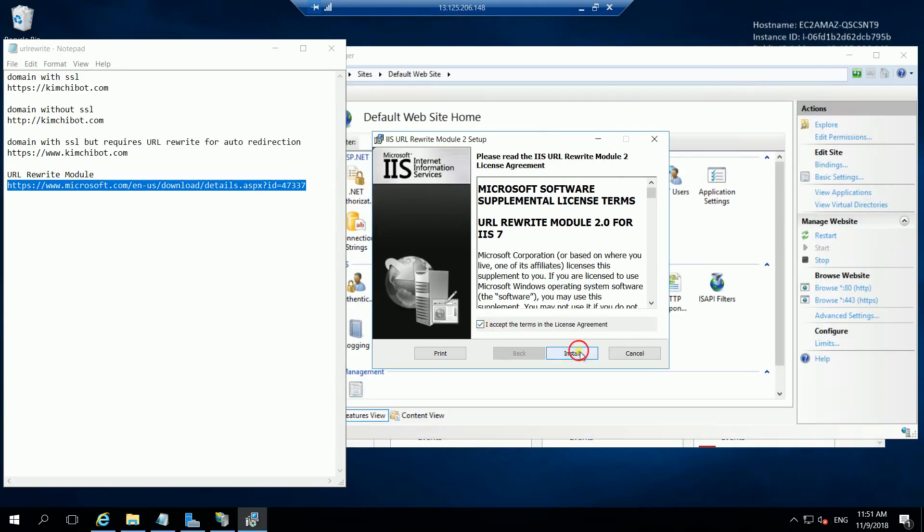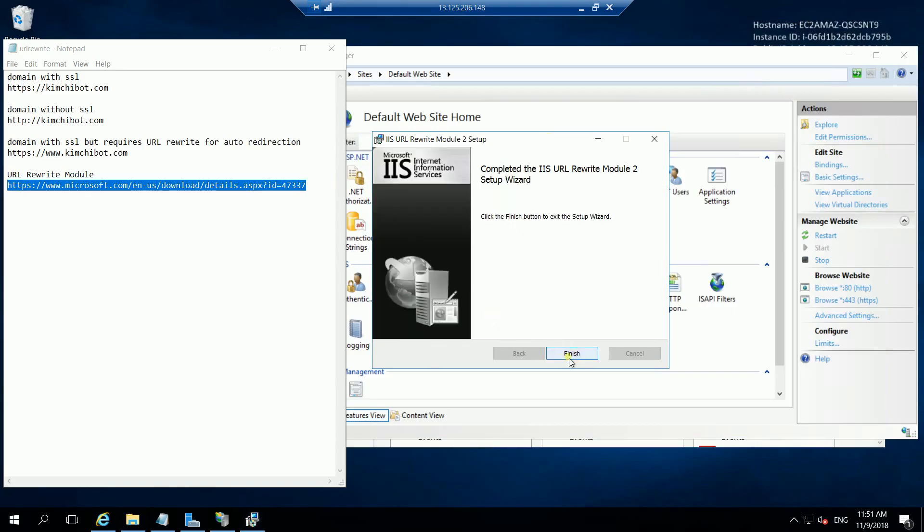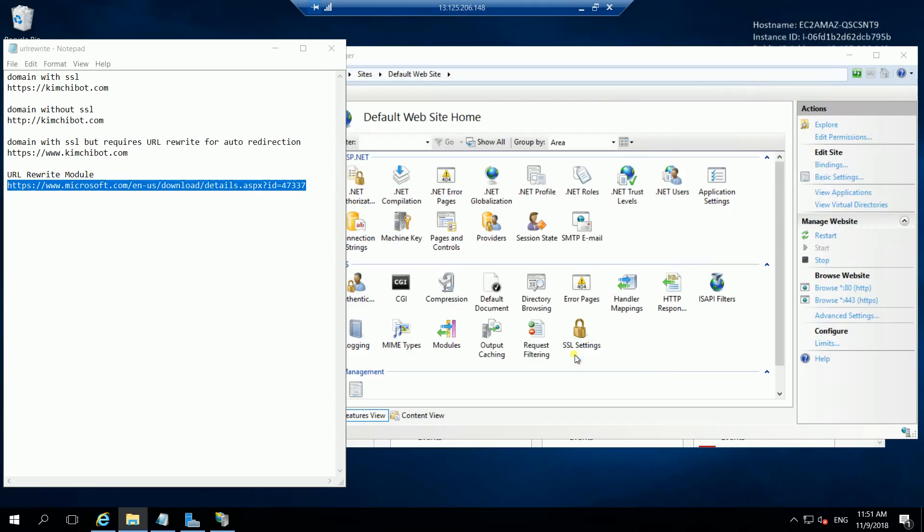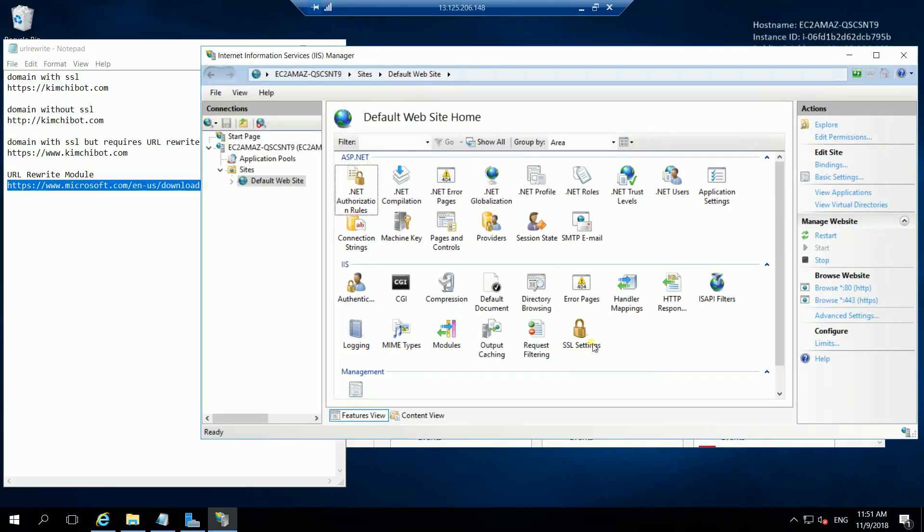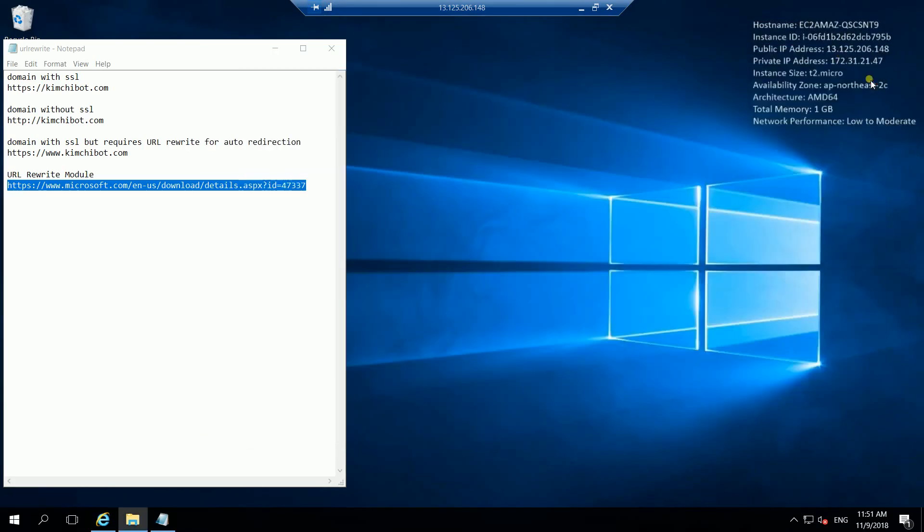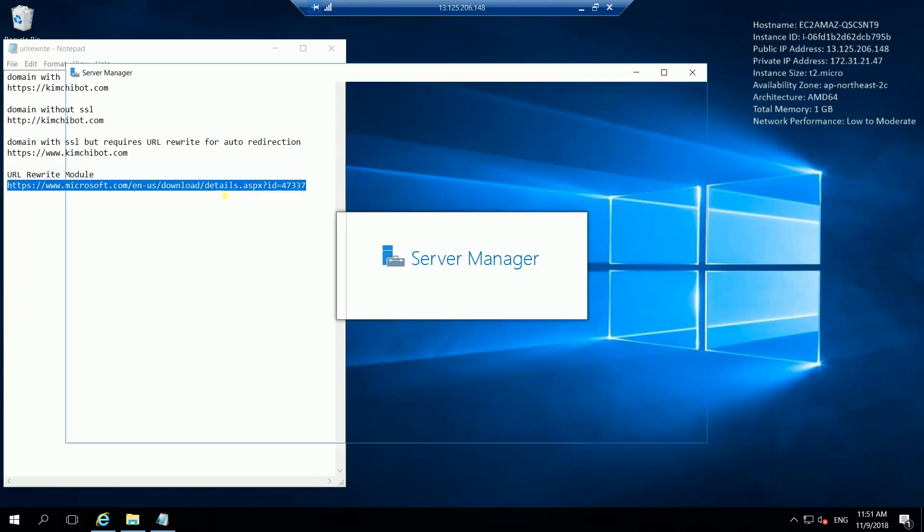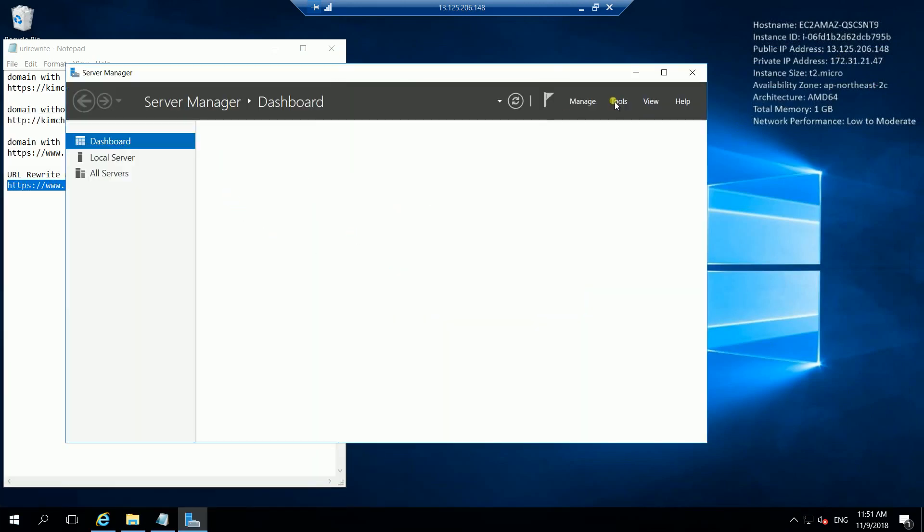It's finished. Let us close the IIS to apply the changes and let's open it again.